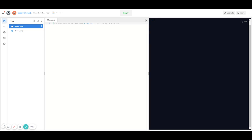Hey everyone, welcome to the Coding for Kids YouTube channel. Today we're going to be coding a Guess the Number game. Java is going to have a predetermined number and it's the user's job to guess that number. If the user's guess is too low, Java is going to tell them to guess higher, and if the user's guess is too high, Java is going to tell them to guess lower.